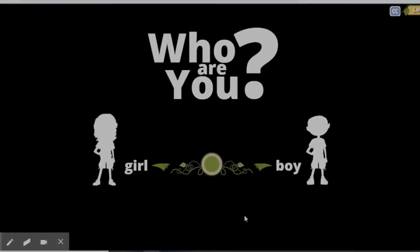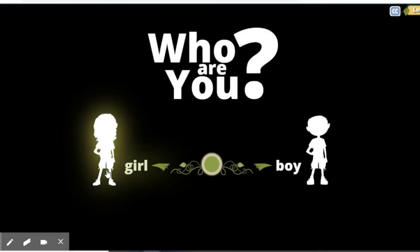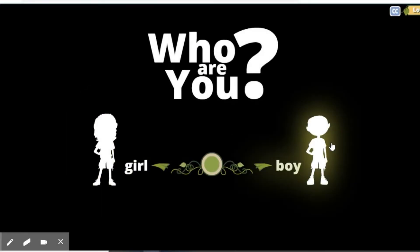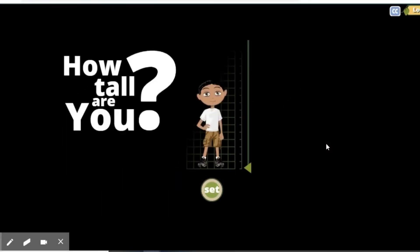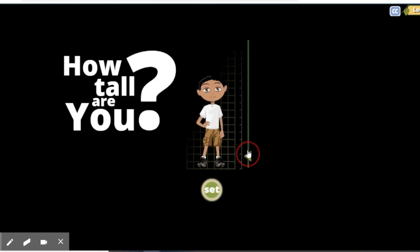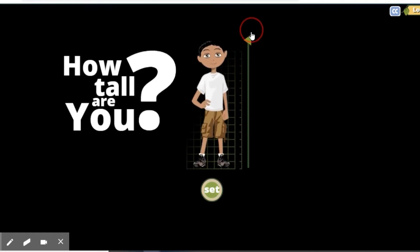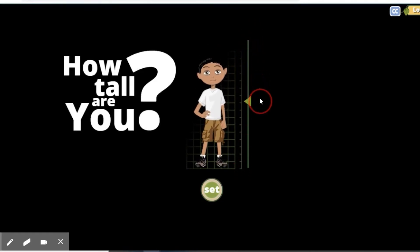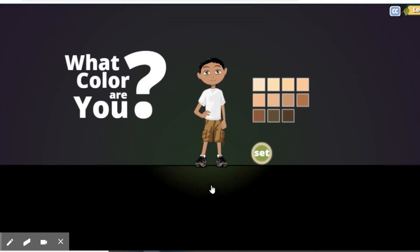You're going to hit start. When you first log on, it's going to ask you to create your avatar. So we're going to create our avatar. You can see how tall you are. Color of your skin.